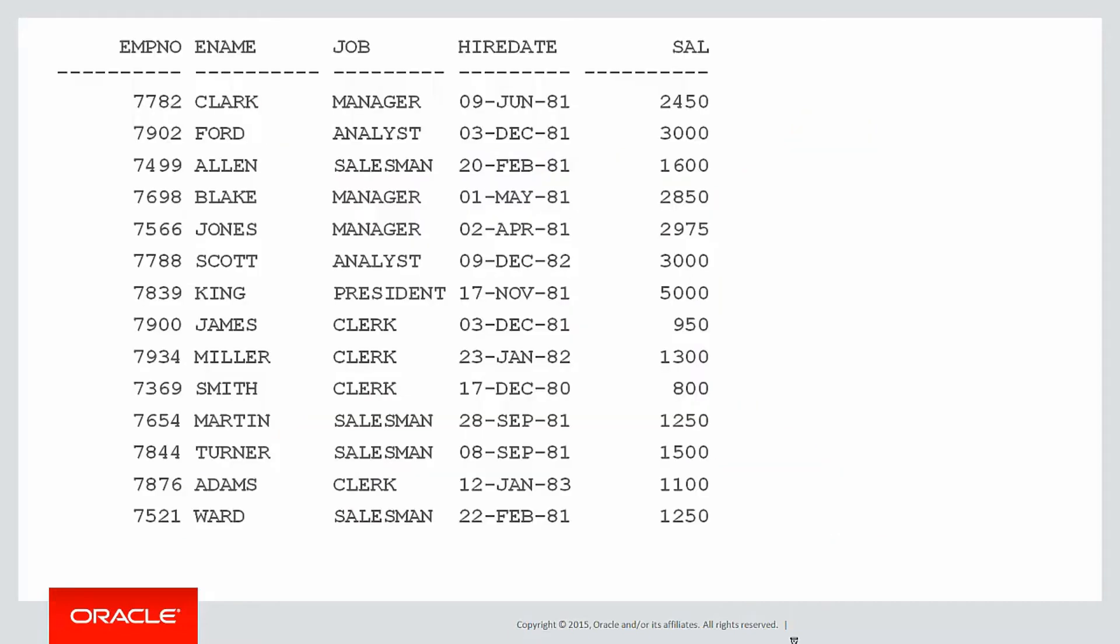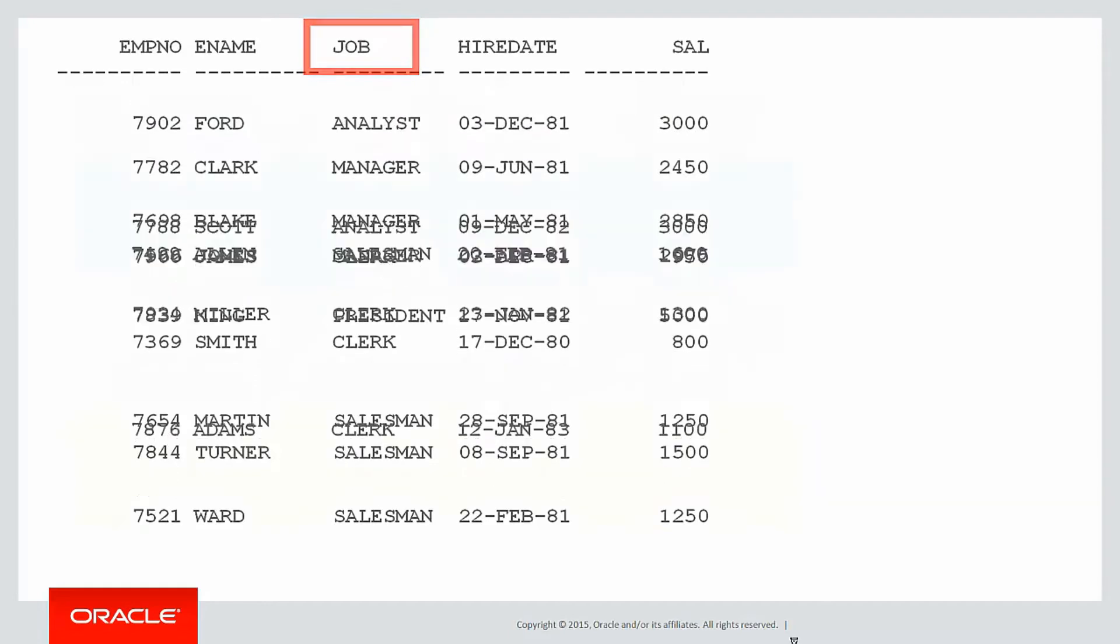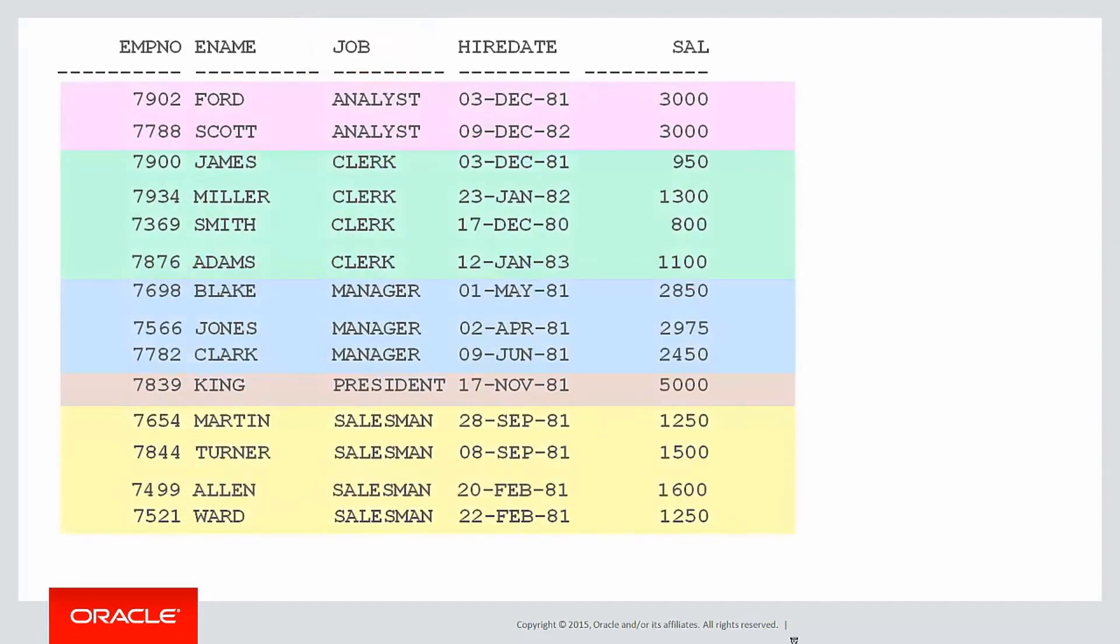Partitioning the data from an analytic perspective is taking data like you see here, choosing some column or expression in which you want to group the data into subsets. So if I chose job, I effectively want to reshuffle the data so it looks a bit like this and then apply some analytics to each of those subsets.